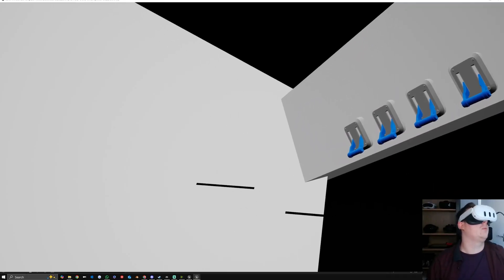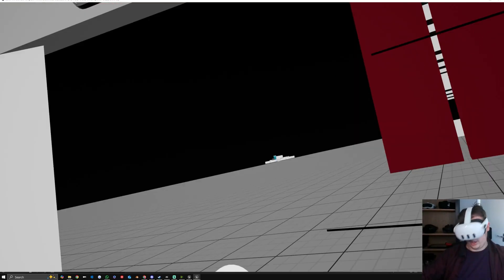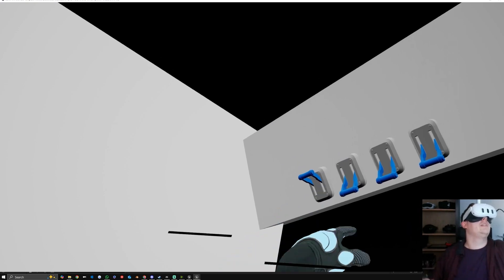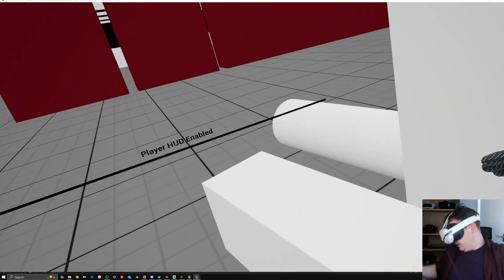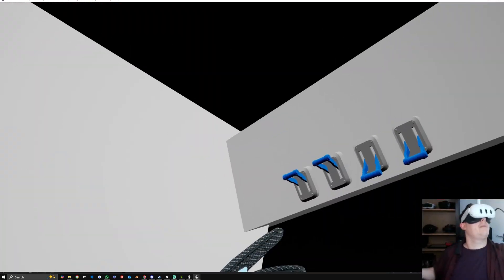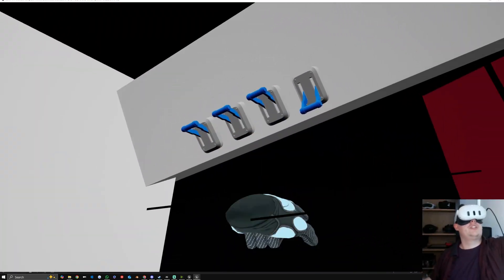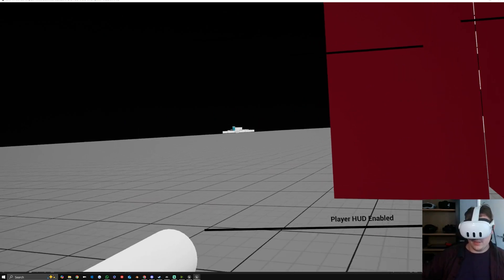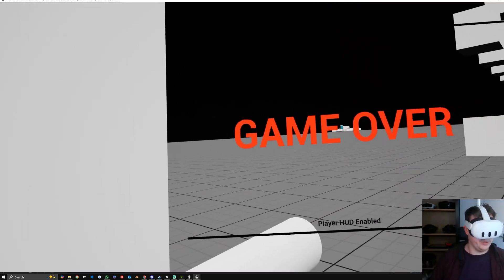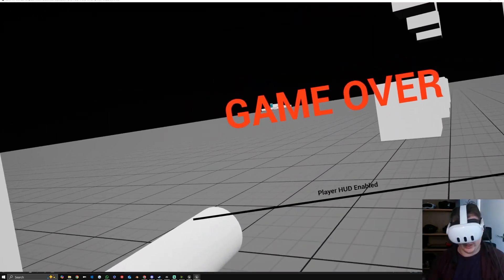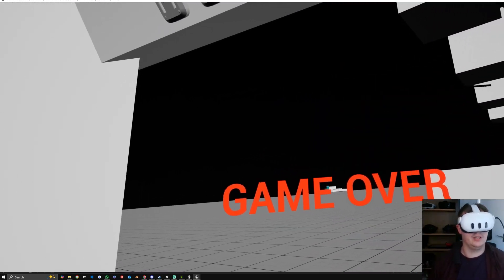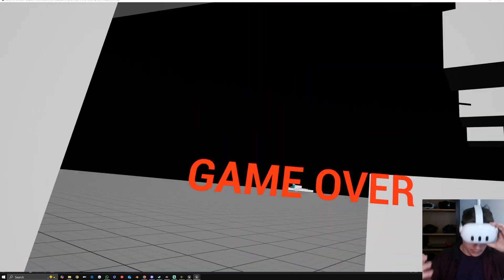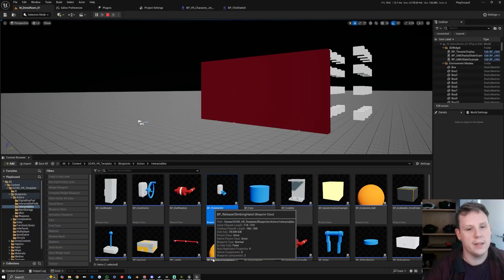If we flick one switch nothing's going to happen, and then two — nothing will happen until we finish the sequence. Once we've done the entire sequence then we'll actually move and we can control the little spaceship.